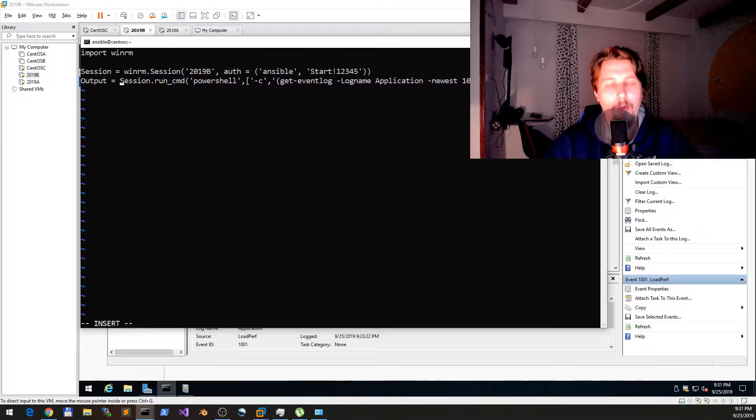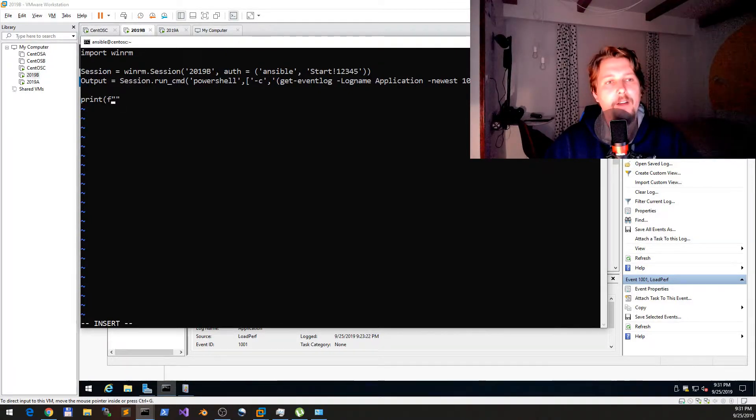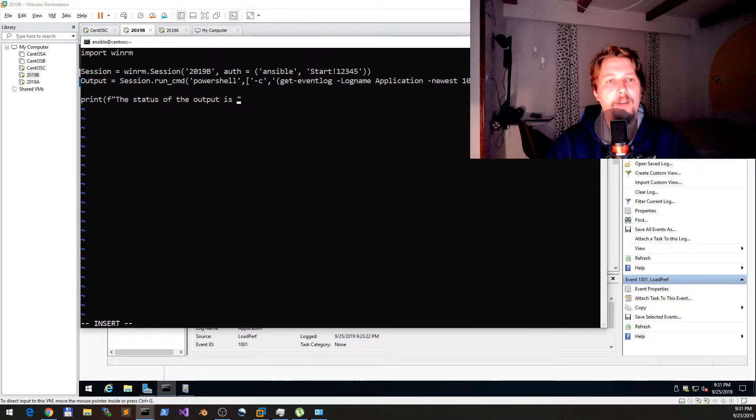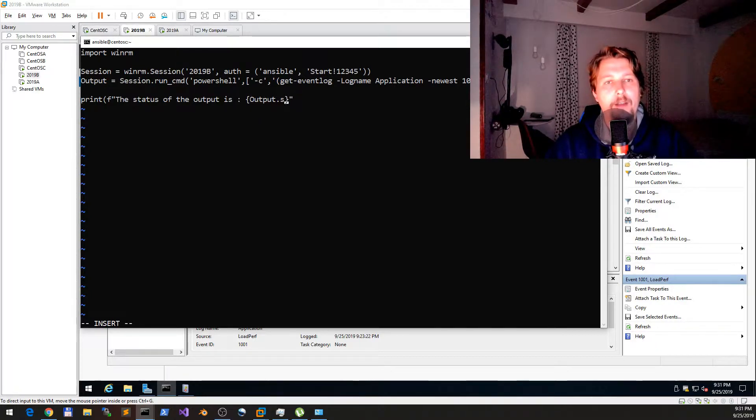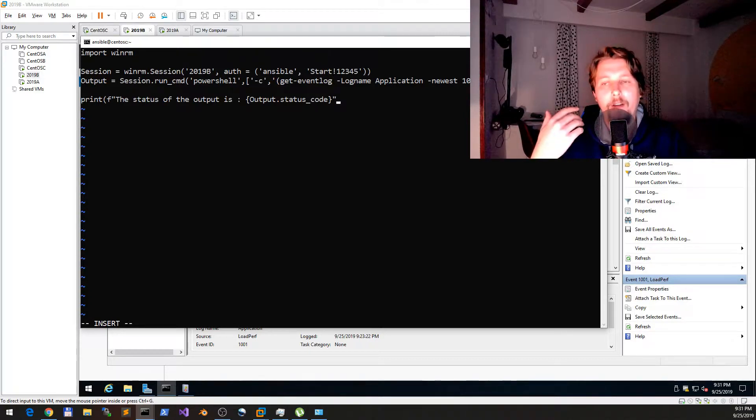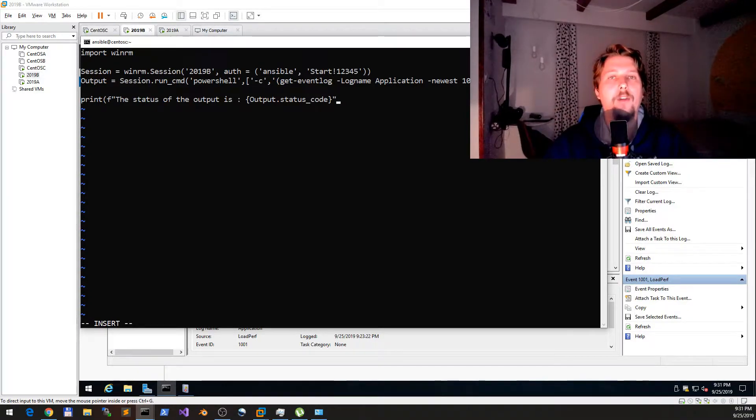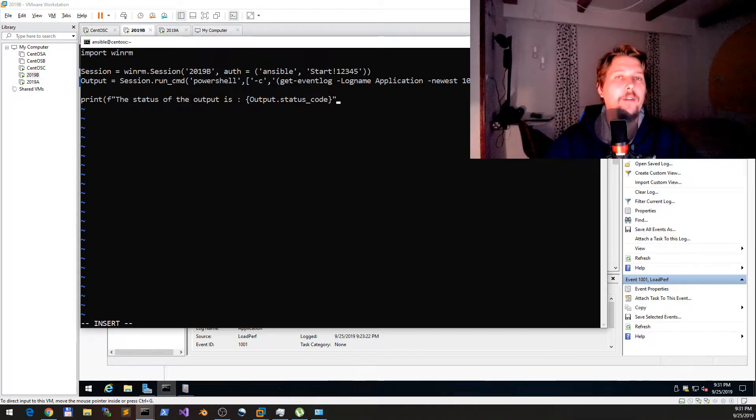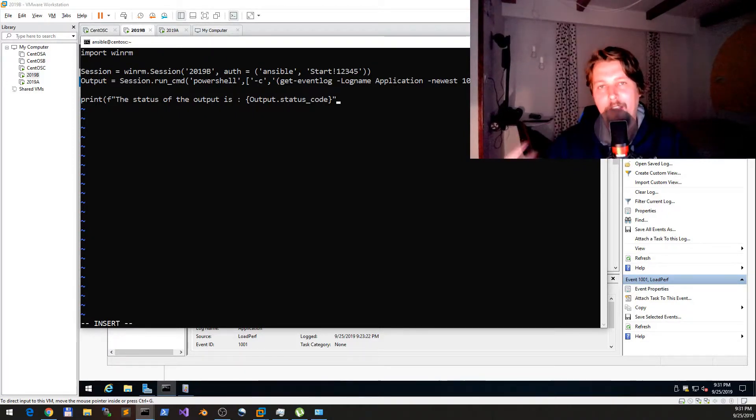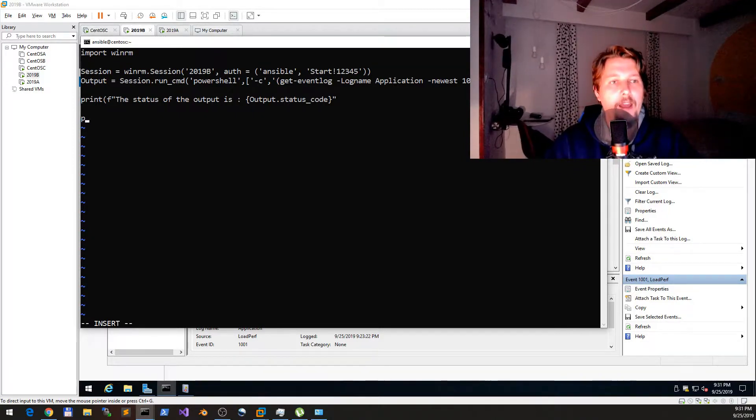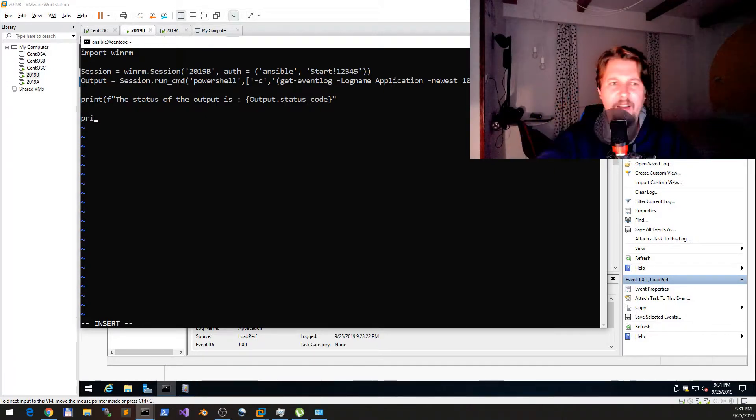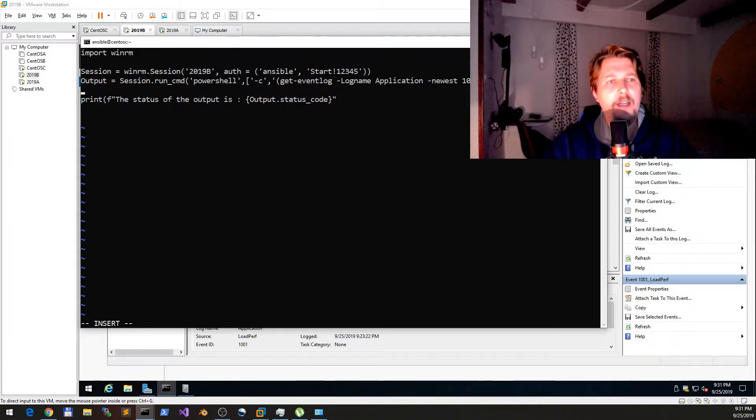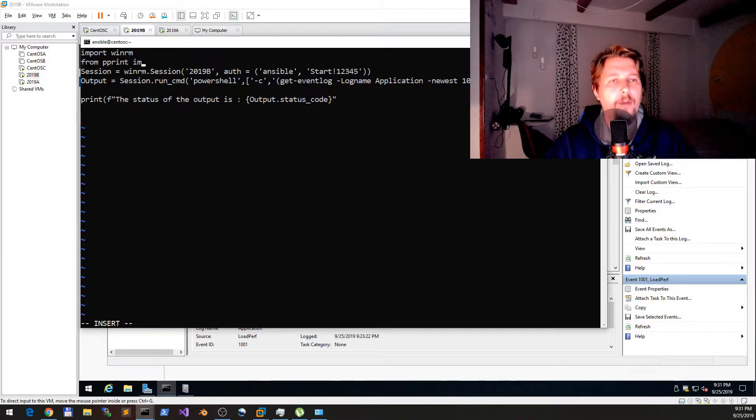Now if you just save it as the output, what we can also do is say that with an f-string, the status of the output is - and we will say that output.status_code. This is going to be the exit code of the command that you have specified in the run_cmd argument.